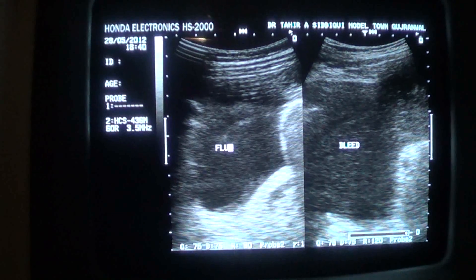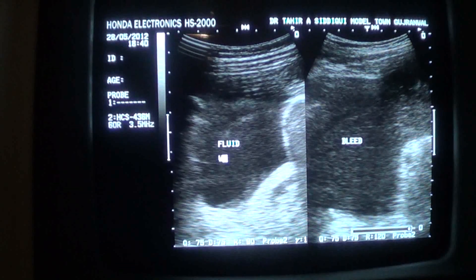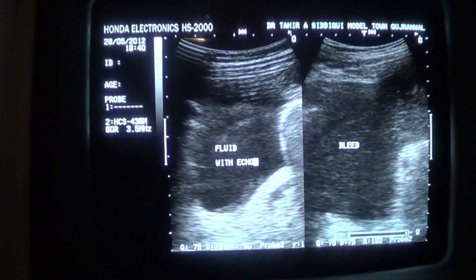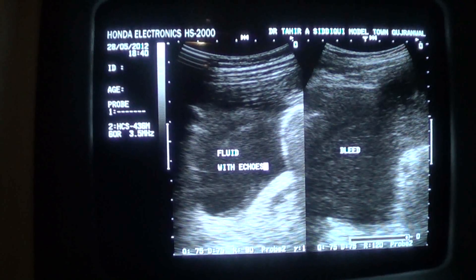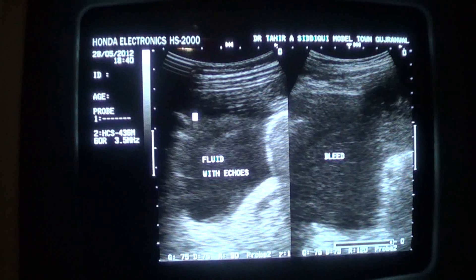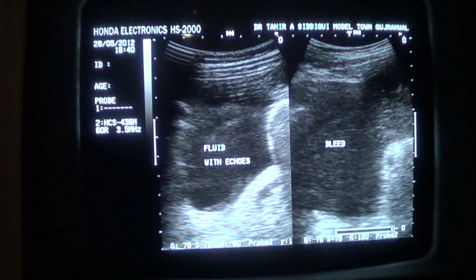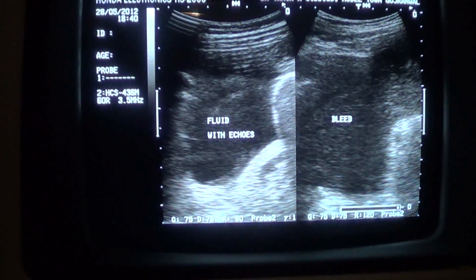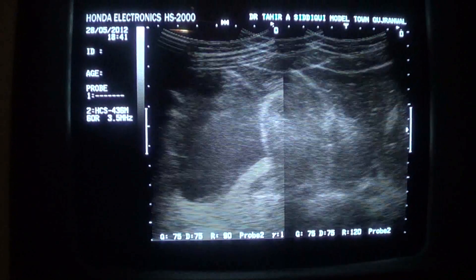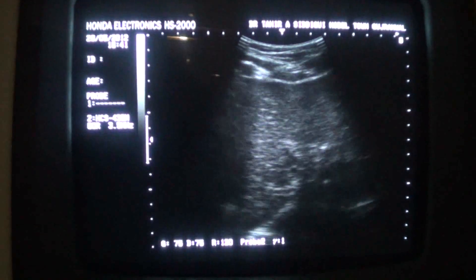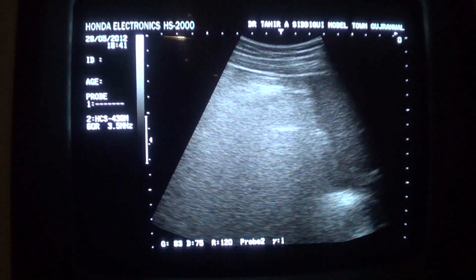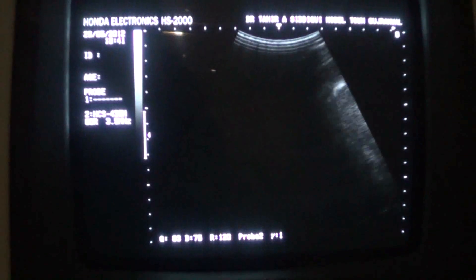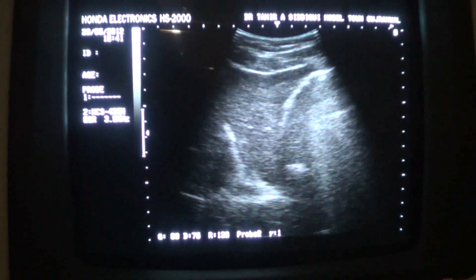This is the ligamentum venosum in longitudinal section, and this is the rest of the liver. As I move the probe 90 degrees, it will become triangular — here you are, this is the area. This is one section of the ligamentum venosum; this is the transverse section of the ligamentum venosum. There is so much fluid and the abdomen is so tense that it is becoming difficult to obtain the views.